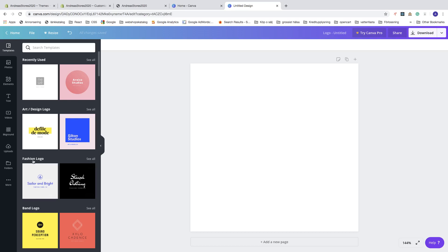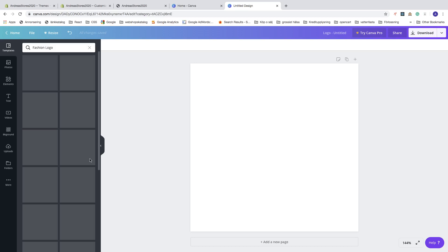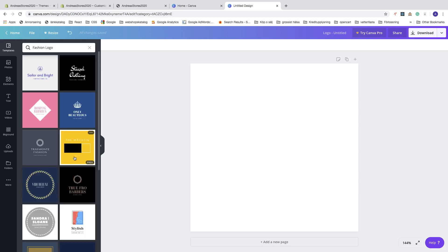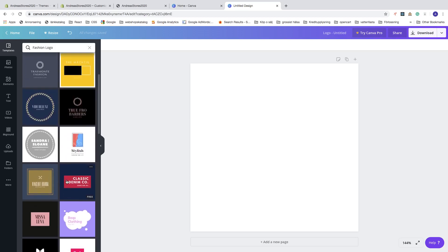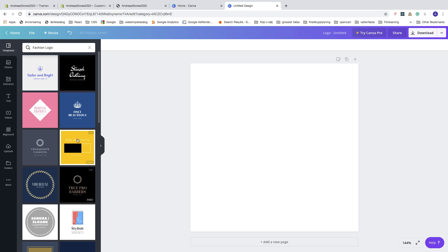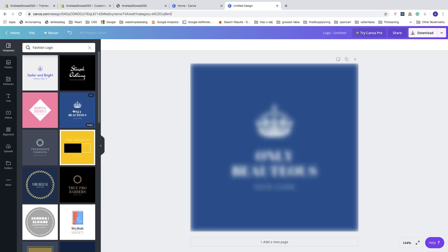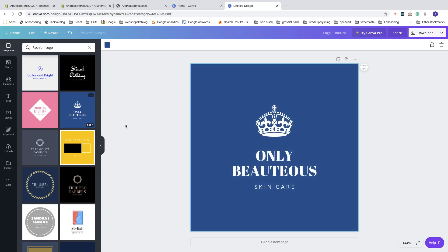Now choose one of these. Let's say I want to have this logo. Click on the logo, and now we can change the color and change the text.